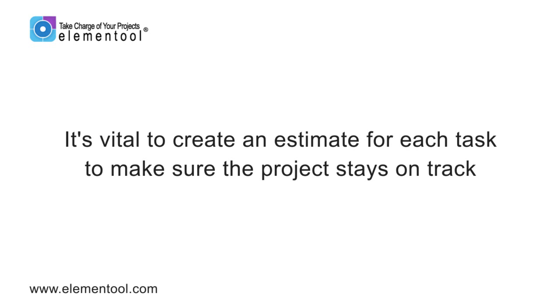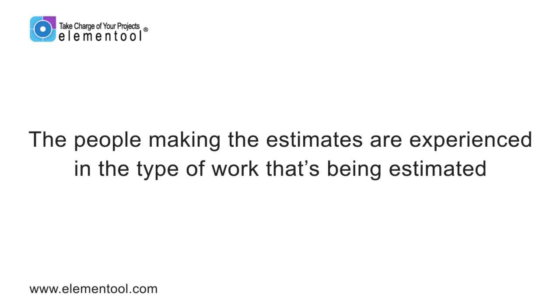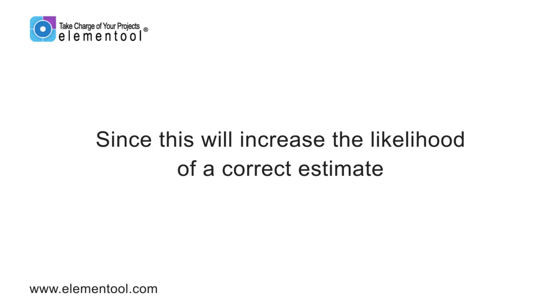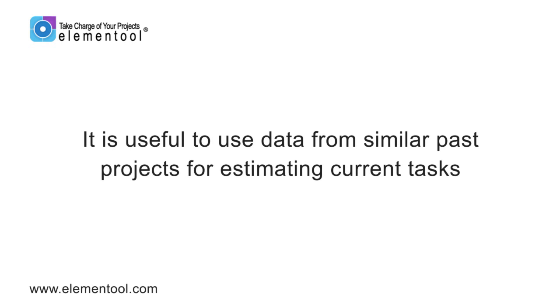When you're planning a project, to ensure that you stay on track to finishing on time, it's vital that you create estimates for each task. Be certain that the people making the estimates are experienced in the type of work that's being estimated, since this will increase the likelihood of a correct estimate. It can also be helpful to use data from similar past projects to help make estimates for current ones.